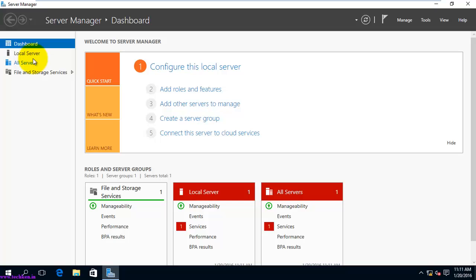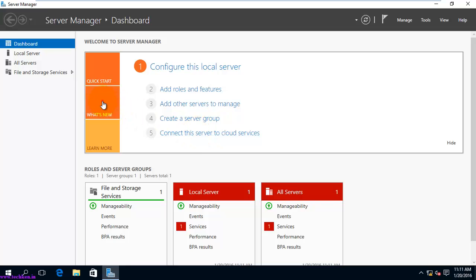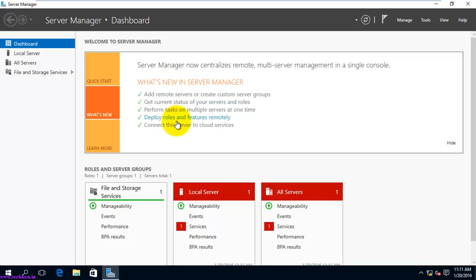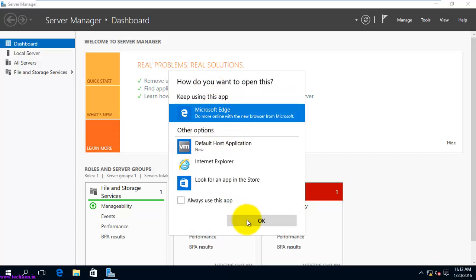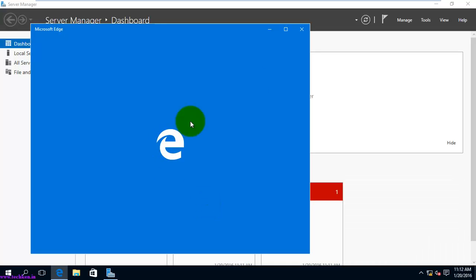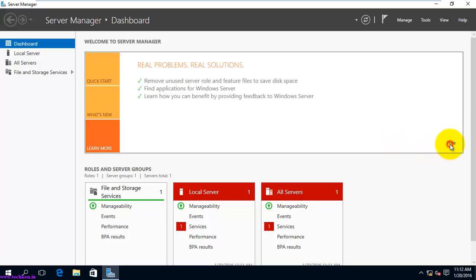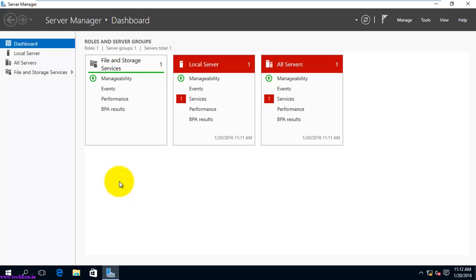Both dashboards are similar. You can add roles and features, add other servers to manage, create server groups, and connect the server to a cloud service. There are also new configurations available in the Server Manager in Windows Server 2016. Clicking some links will open your browser directly, so you need a valid internet connection to open those links.